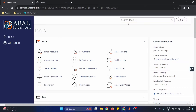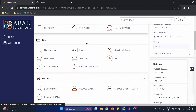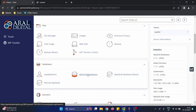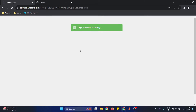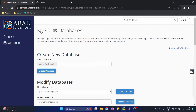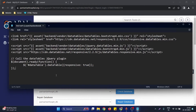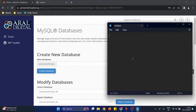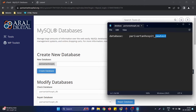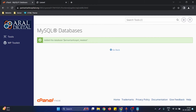First, go to the cPanel and navigate to the database section — MySQL Databases. After clicking on that option, the MySQL databases page opens where you can create a new database. I'll name it 'new_test'. After creating it, a success message appears. Note that cPanel automatically prefixes your cPanel username to the database name, so keep that in mind.